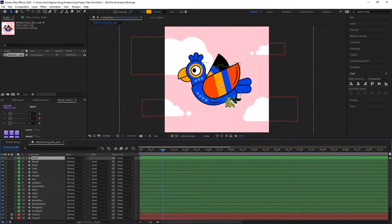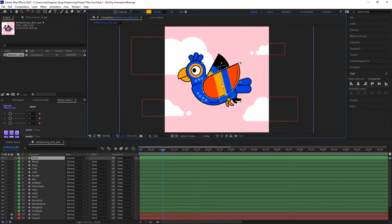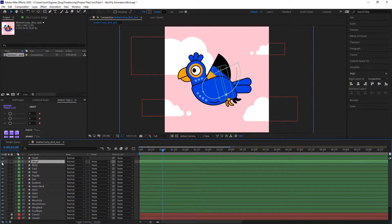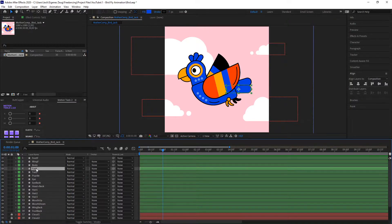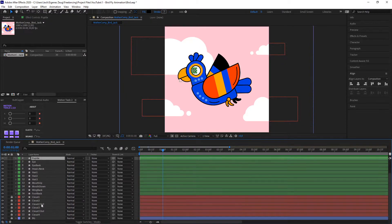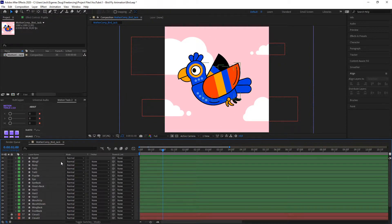As you can see, I put every layer as a separate part of the body from the bird. For example, here this 'wing F' for wing front is a layer, or the swan tail, the eyeball — all the stuff is on a separate layer. So to start animating this bird...